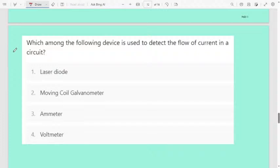Next question: which among the following devices is used to detect the flow of current in a circuit? First option laser diode, second moving coil galvanometer, third emitter, fourth voltmeter. The correct answer is moving coil galvanometer. It is the device used to detect and accurately measure how much current flows in a particular circuit.